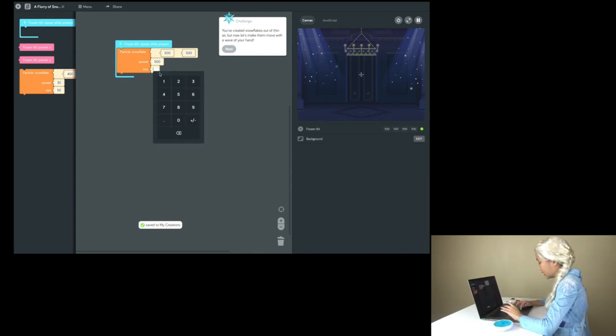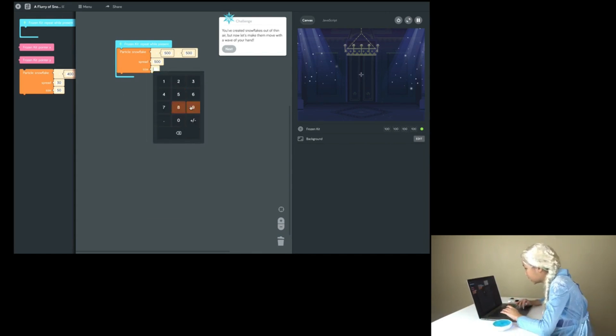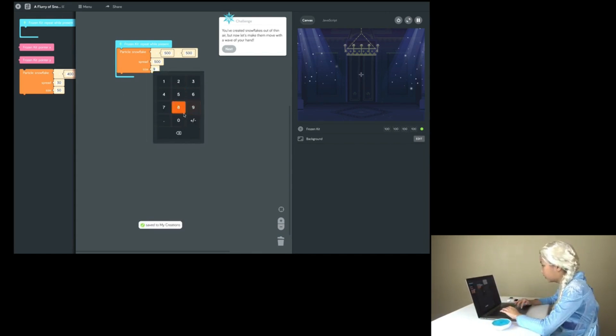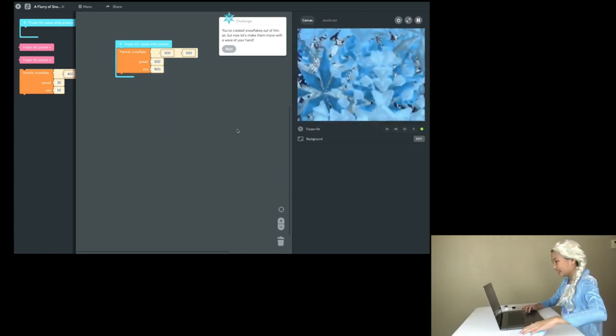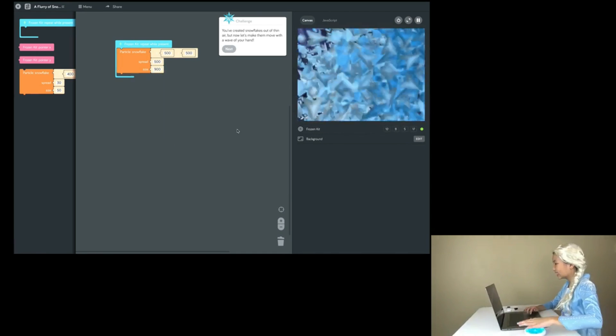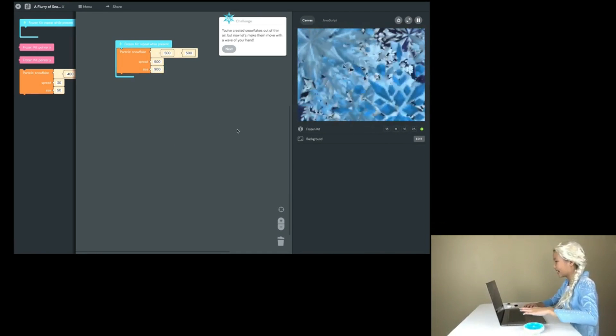Okay, let's change this to 900. Wow! The snowflakes are even bigger!